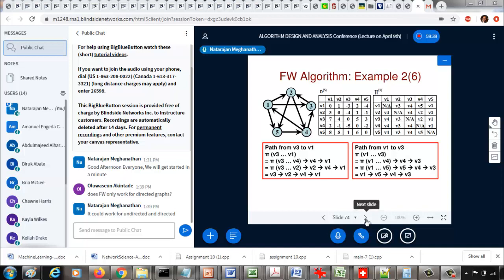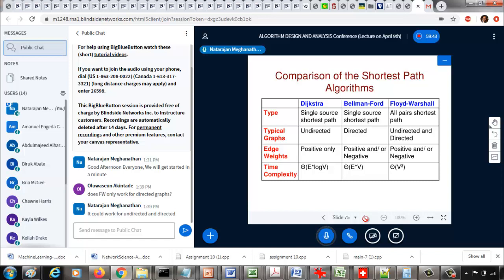What I have now is just a comparison slide that shows the time complexity of each of the three shortest path algorithms and what kind of edge weights they can work with, what kind of direction, whether they can work with undirected or directed graphs and so on.